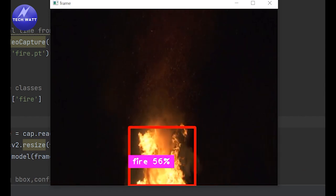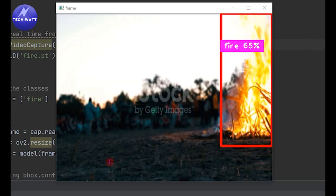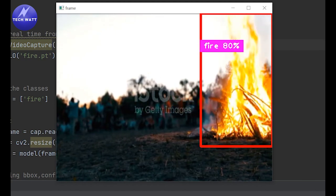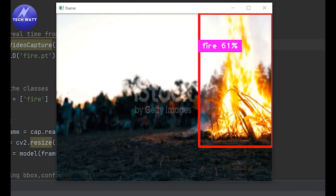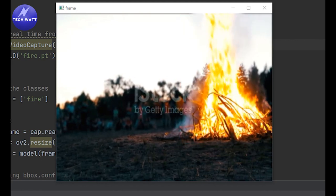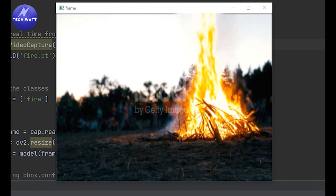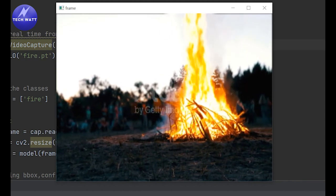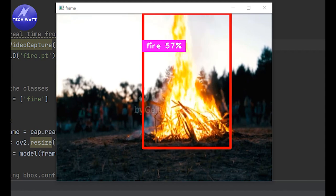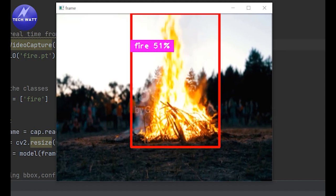Hello everyone. In this tutorial, I will show you how to create a fire detection model from scratch using YOLO V8. YOLO is a powerful object detection algorithm that can quickly and accurately detect objects in images and videos. You will learn how to prepare your data, train your model, and test it accurately. By the end of this video, you will have a fully functional fire detection model to enhance the safety and security of your home or business.